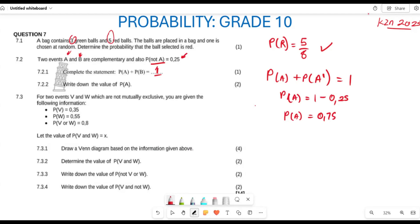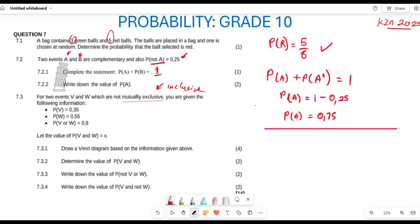Now let's move to 7.3. They are saying you have two events V and W which are not mutually exclusive. They give us the probability of V, the probability of W, and the probability of V and W, letting probability of V and W equal x. When events are not mutually exclusive, they are inclusive — meaning they have an intersection.